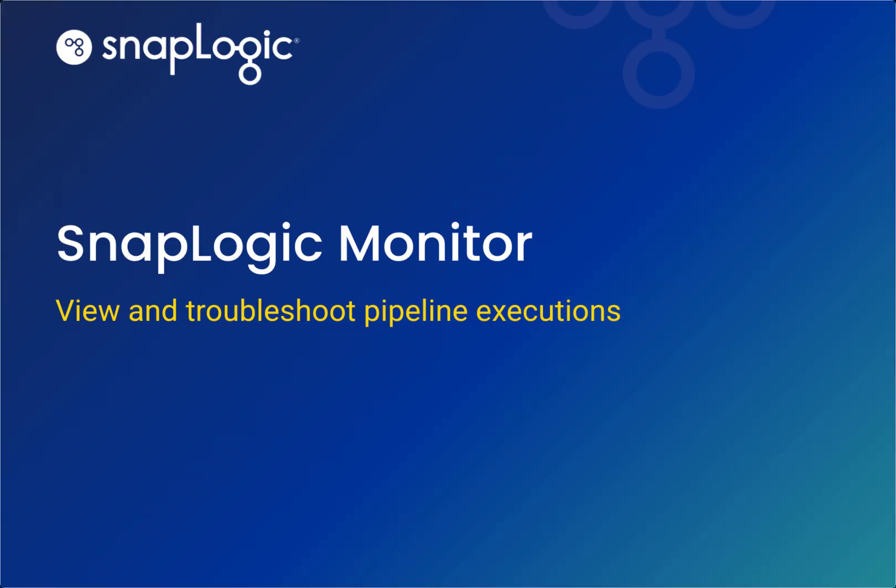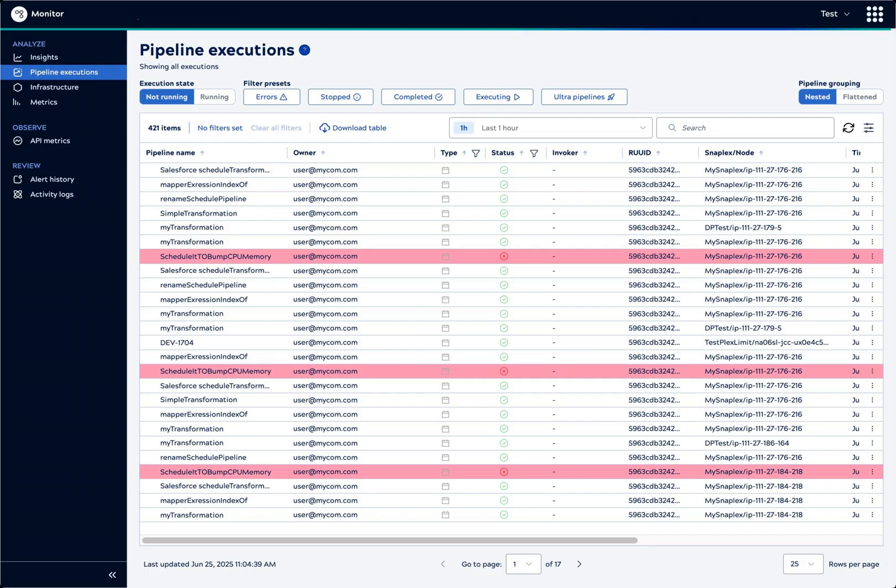Welcome to another SnapLogic video. Let's take a quick look at how to view and troubleshoot pipeline executions in SnapLogic Monitor. SnapLogic Monitor gives you both real-time and historic views of pipeline execution. You can quickly identify failing or poorly performing pipelines and investigate the root cause.